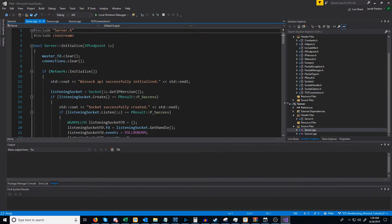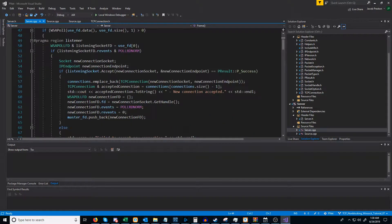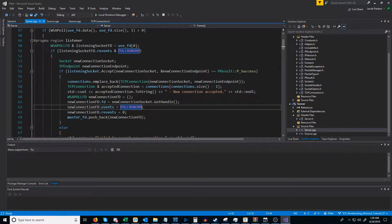If we go to our server CPP and look at our frame function for our server class, you'll see that when we get a new connection and we're setting up the WSA poll FD struct, for our events we are only looking at if we can read normal data without blocking. However, we are not checking if we are able to write normal data without blocking.